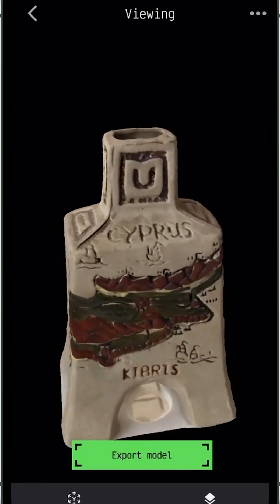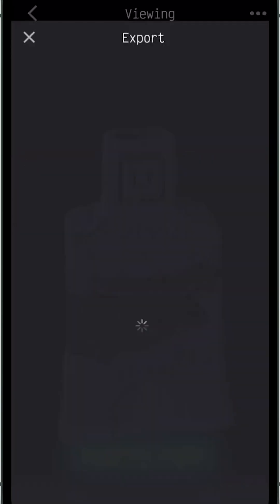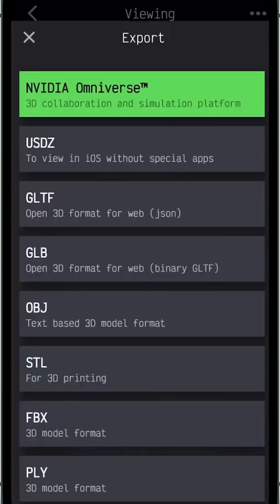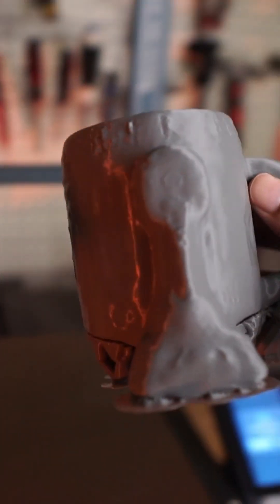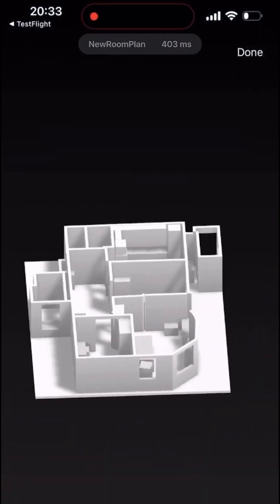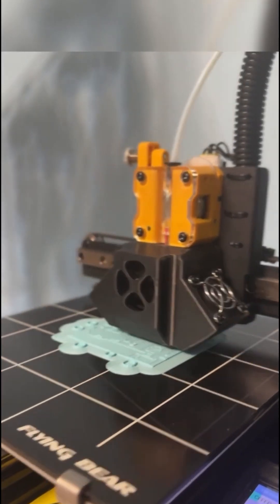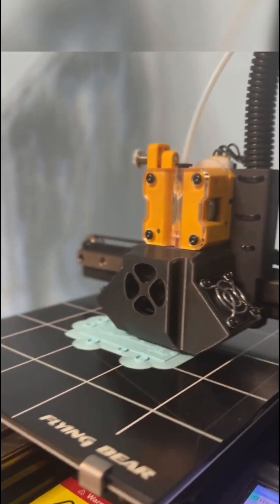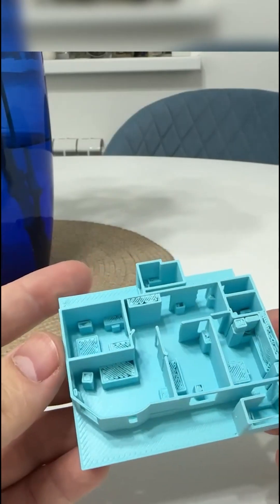Magiscan can export to all major 3D formats such as STL, which works with all 3D printing software. Actually, the app is perfect for 3D printing as it offers amazing details and quality.